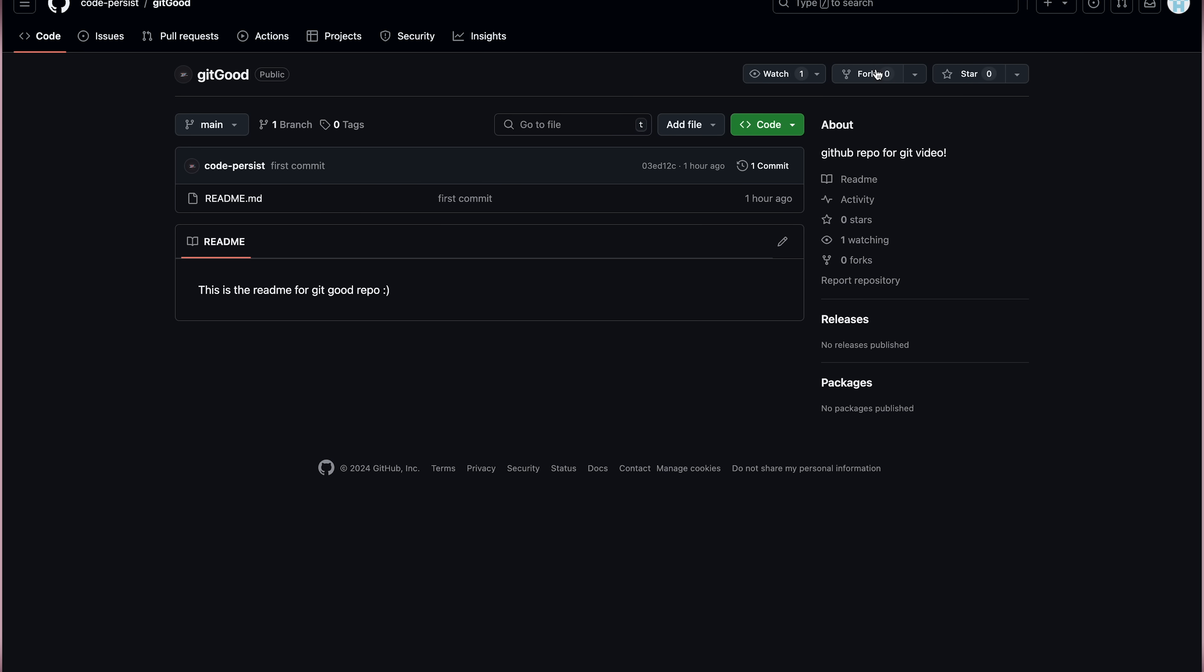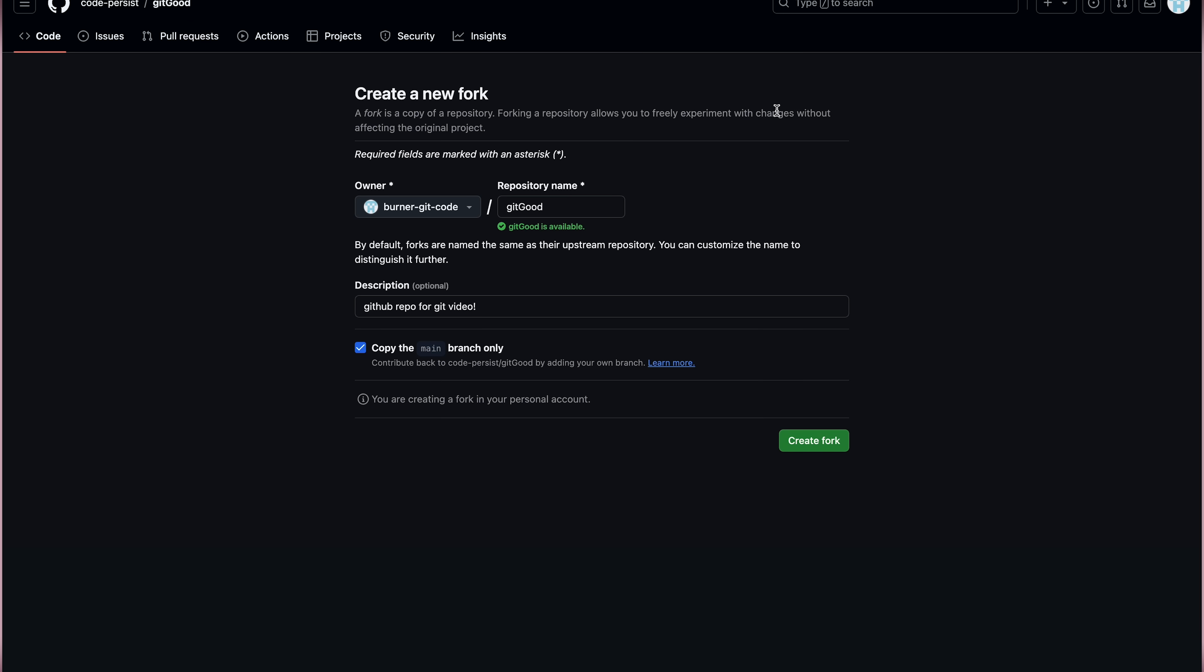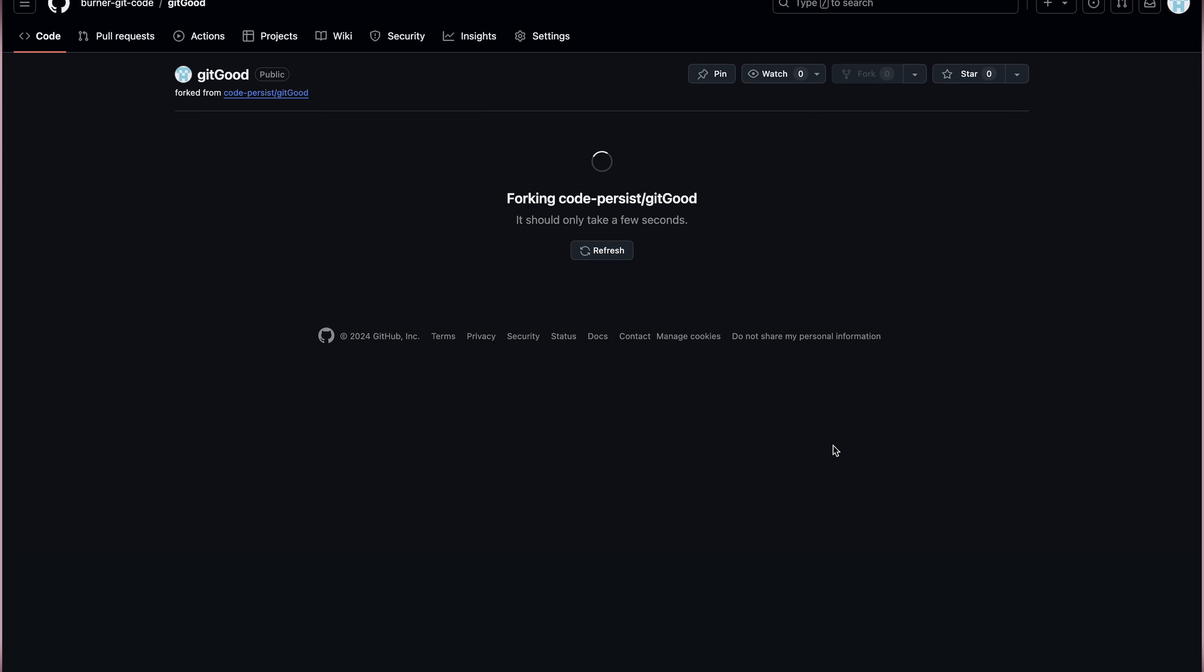Finally, if you want to contribute to other open source projects, you have to fork the repo. Forking the repo basically makes a copy of their git repo on your local GitHub account. It takes a second for the fork to actually work, but once the fork is done, we can clone the repo locally like we've done so before.